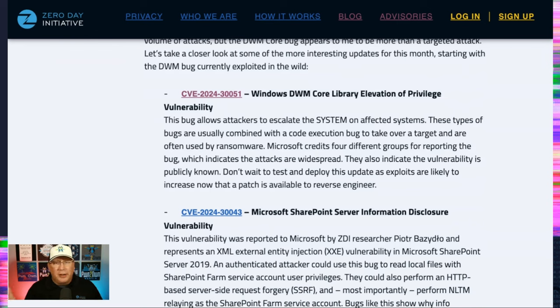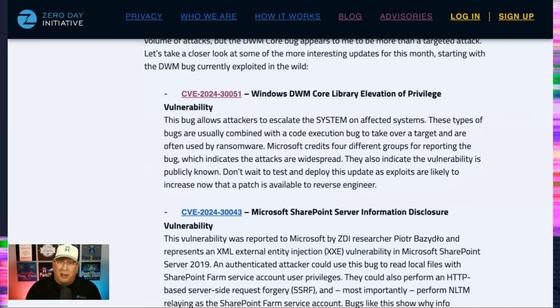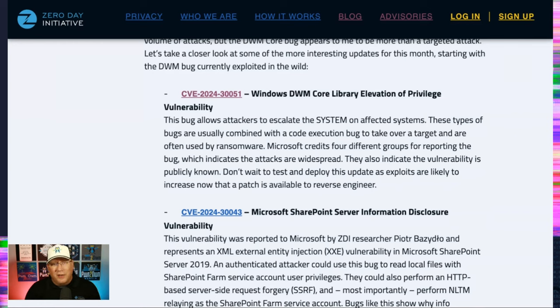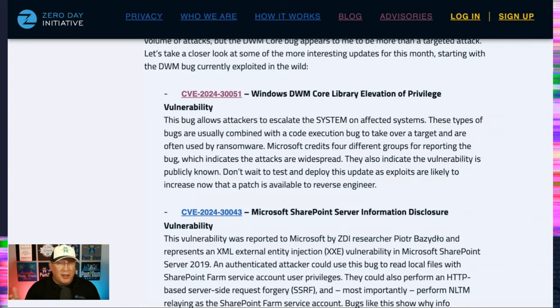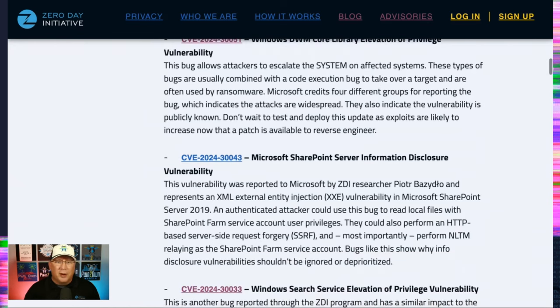So definitely take a look at that. That EOP bugs like this are combined with code execution bugs, like say a PDF bug, where you open a PDF and get code execution. What code are you going to execute? You're going to execute this elevation privilege to elevate and then run code at system. So that's the sort of thing. That's how those get paired. And malware and ransomware do that all the time.